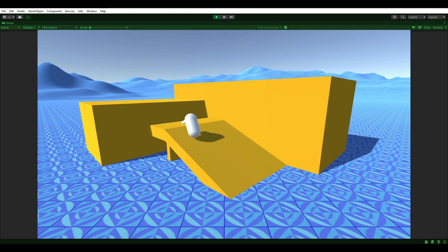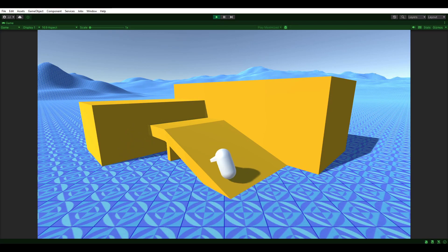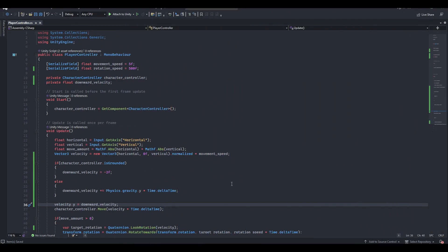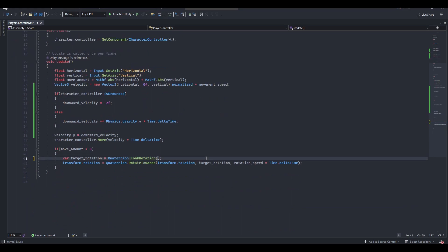It looks like the player might be enjoying the party a little too much though. Let's hop back into Visual Studio and straighten that up. Using velocity as the parameter for look rotation was fine until we needed to use the y-axis for gravity.